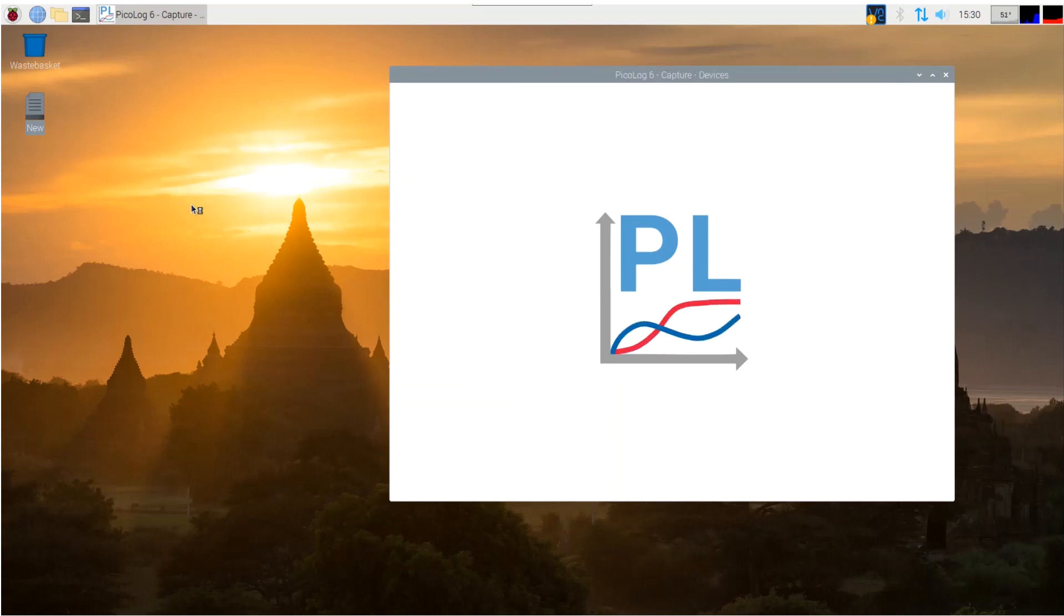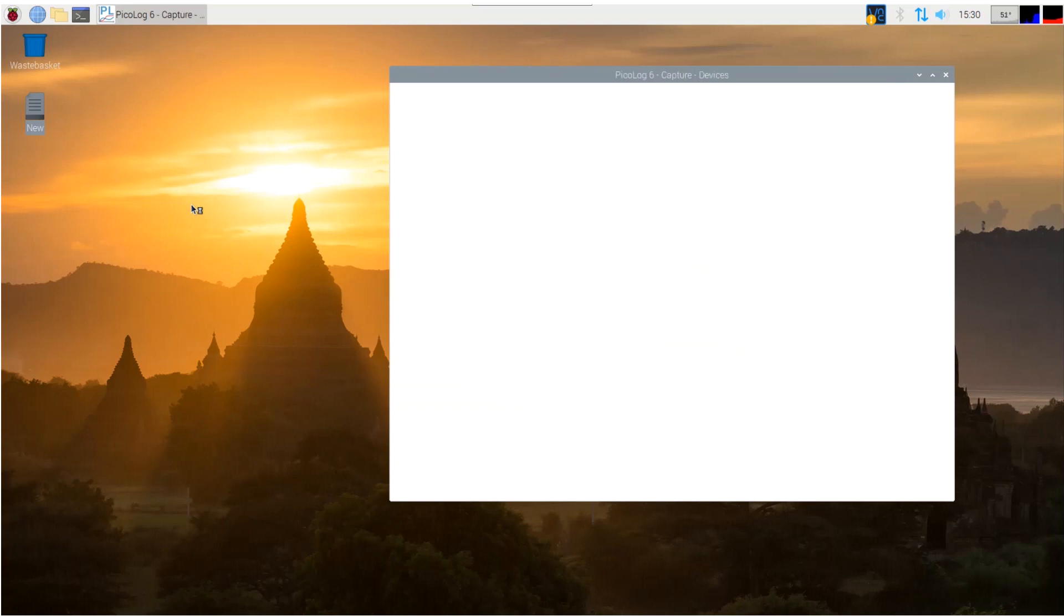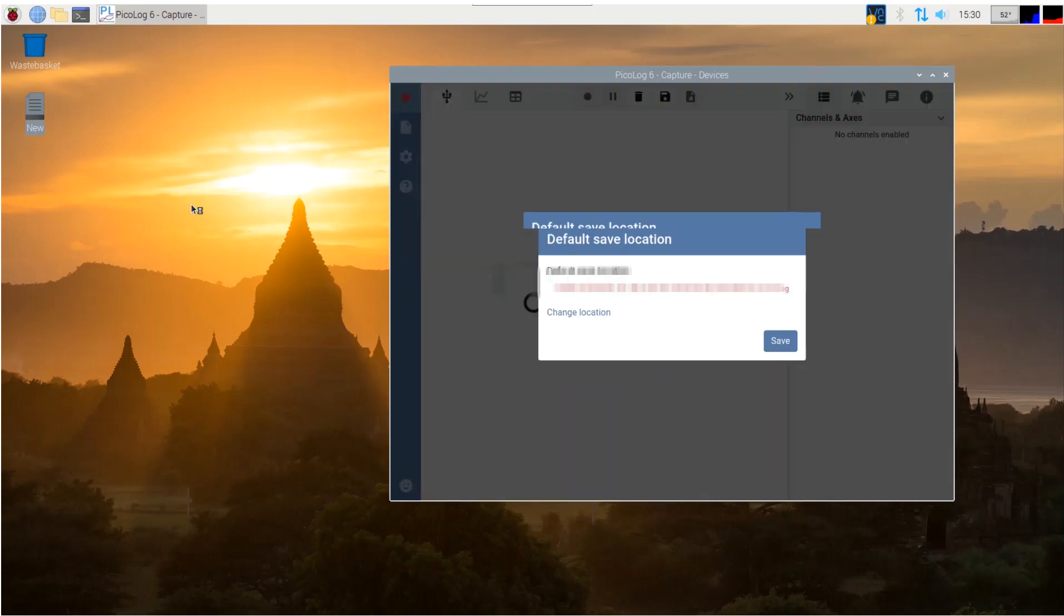Now with PicoLog loaded for the first time, it will prompt you to run fixed commands to enable USB devices to be used. Just follow the on-screen instructions. It will also ask you to choose a default file save location, and I suggest choosing the one it suggests for now until you're more familiar.